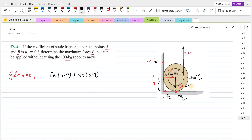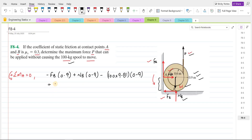The weight of the spool is trying to rotate it in the clockwise direction about point A, so that moment is negative: negative 100 × 9.81, with a moment arm of 0.9 meters since the weight acts in the middle. The external force P is trying to rotate the spool counterclockwise about point A, so it is positive: positive P times a moment arm of 0.9 + 0.6 = 1.5 meters. The whole expression equals zero.